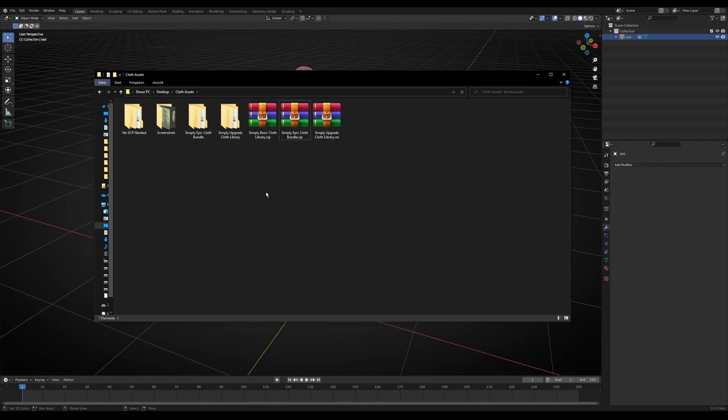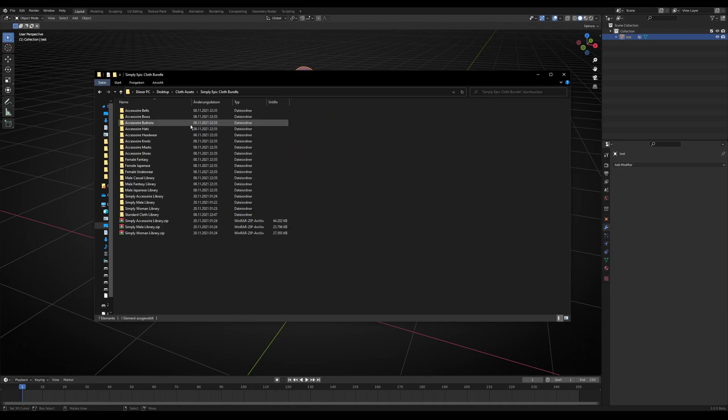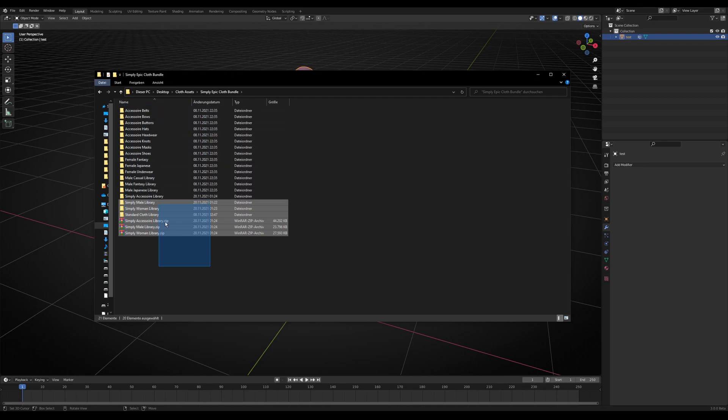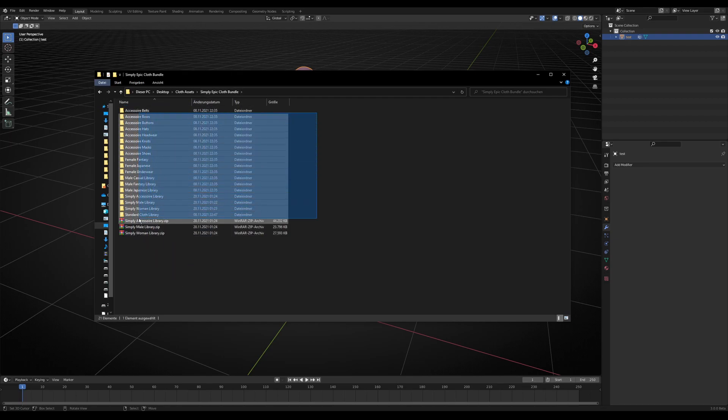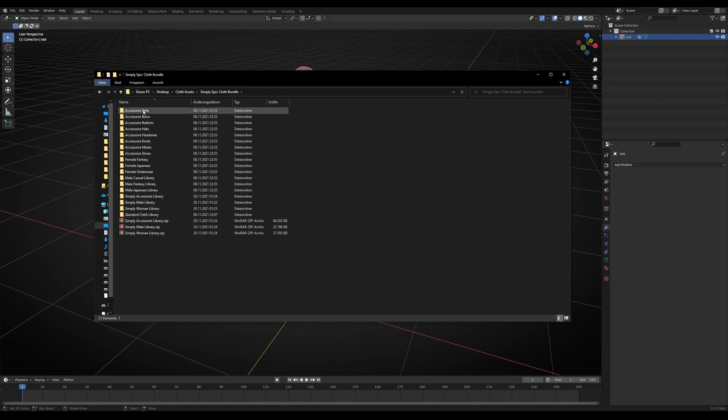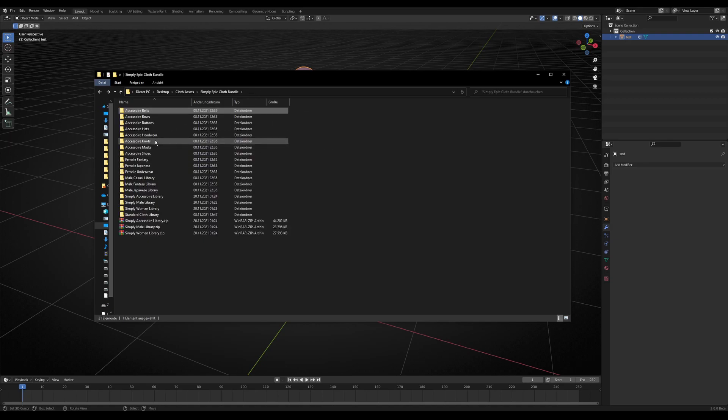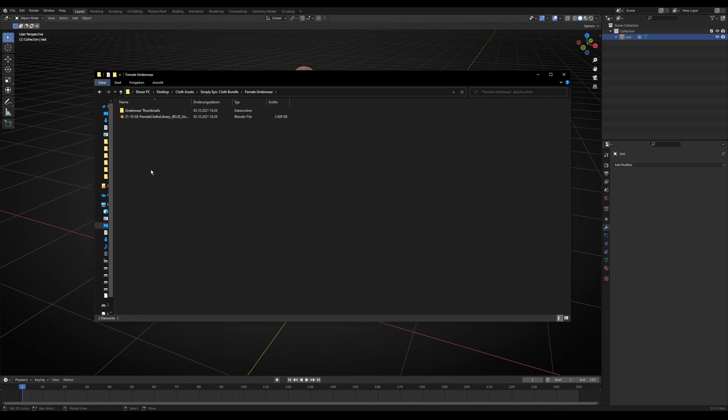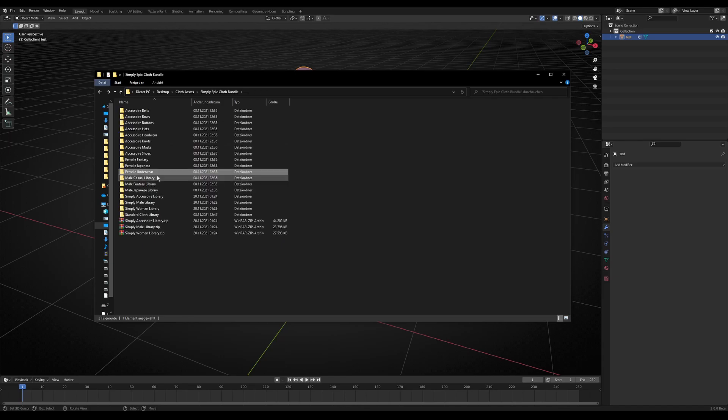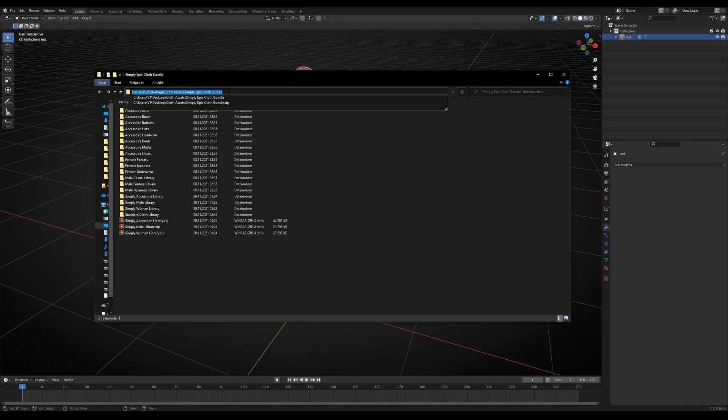In this case, I have the SimplyEpicClothes bundle you can see here, and I unzip it here so I know in these folders are all the libraries. I want to access them, so I go to the path and copy it because we need this path for Blender for the asset browser.